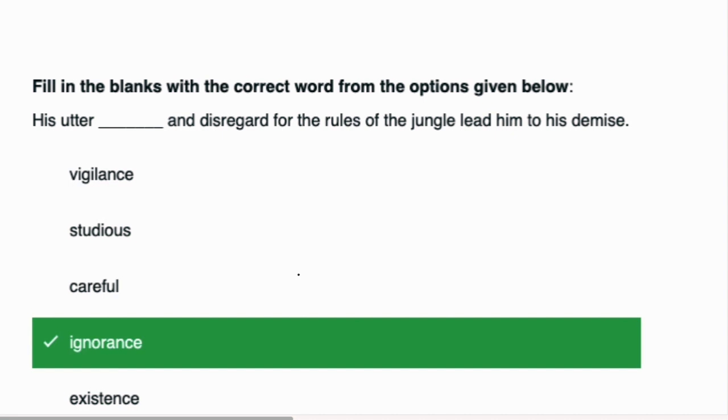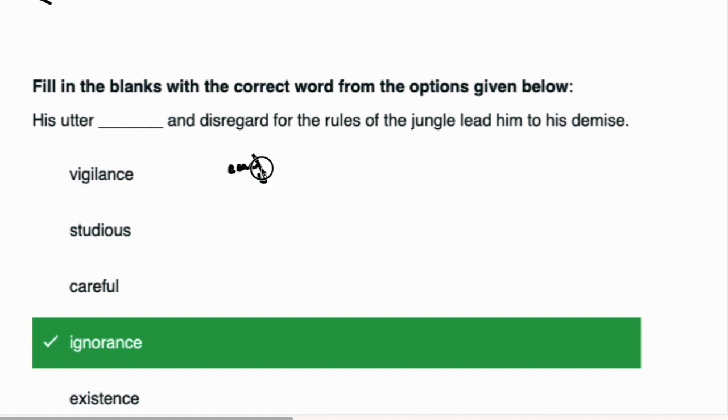His utter dash and disregard for the rules of the jungle lead him to his demise. Let us tell you which word will come here. Ignorance will come here. Why will it come here? We will see.